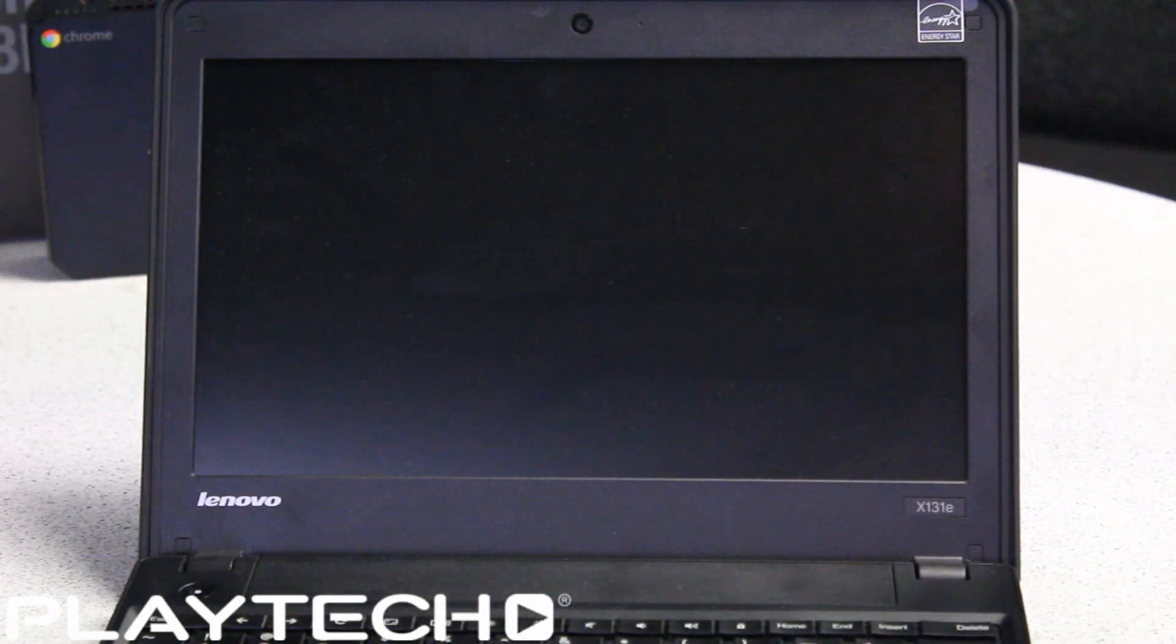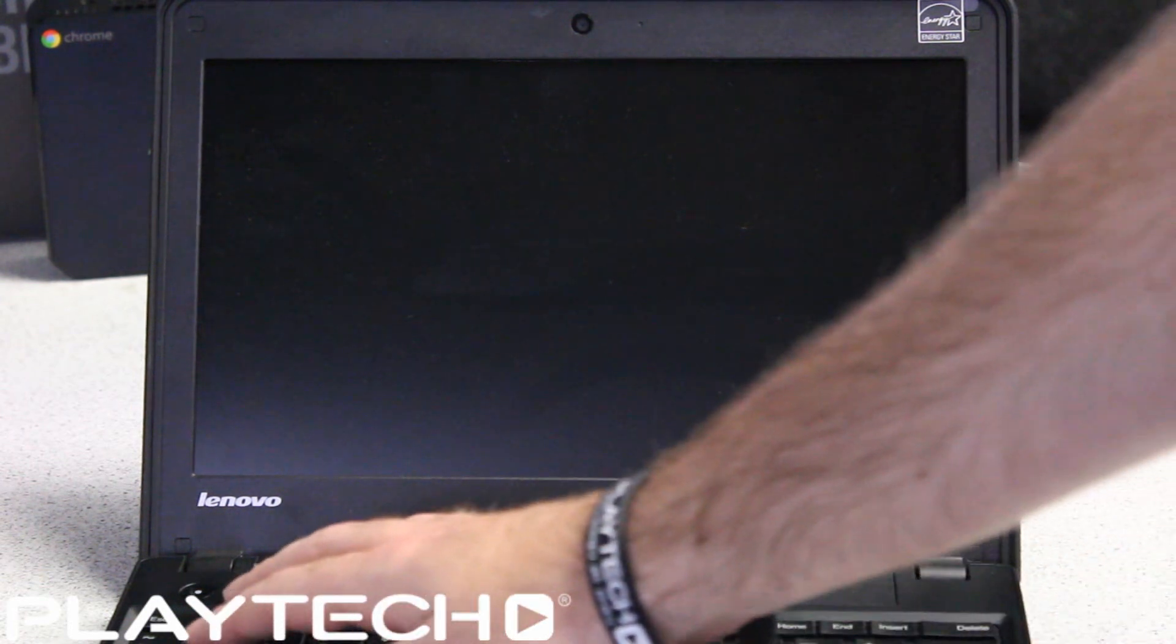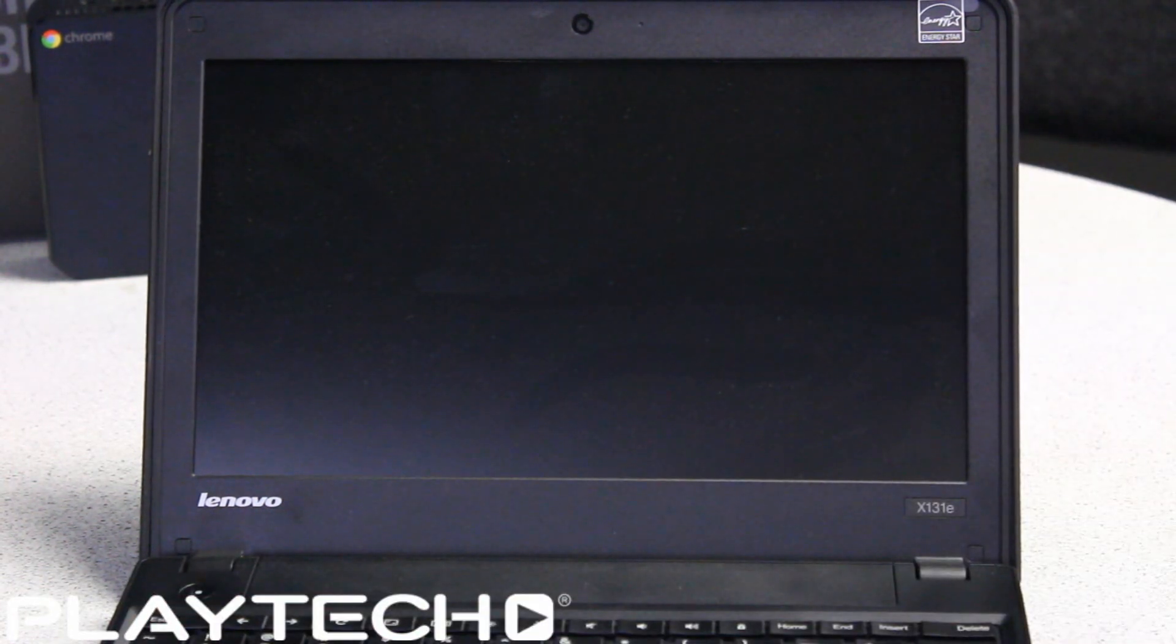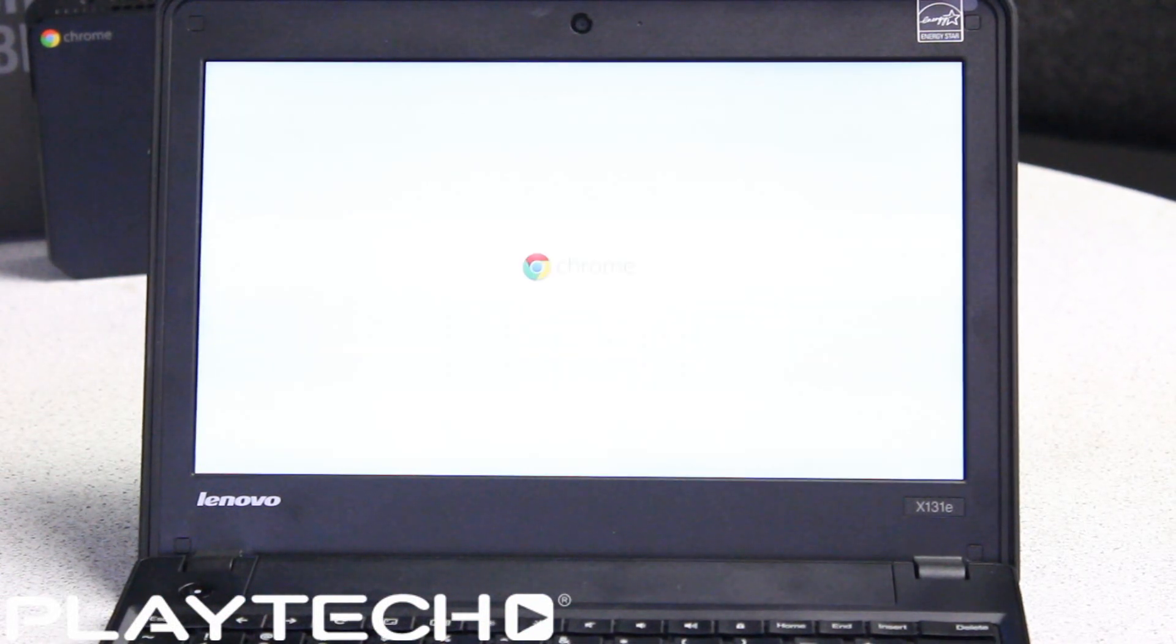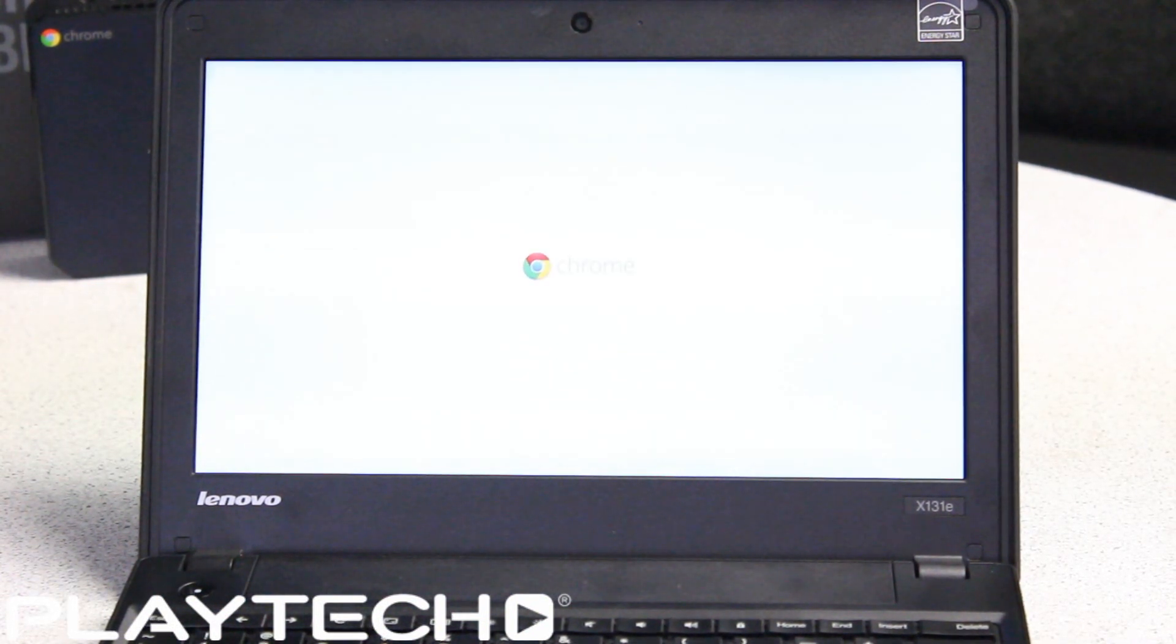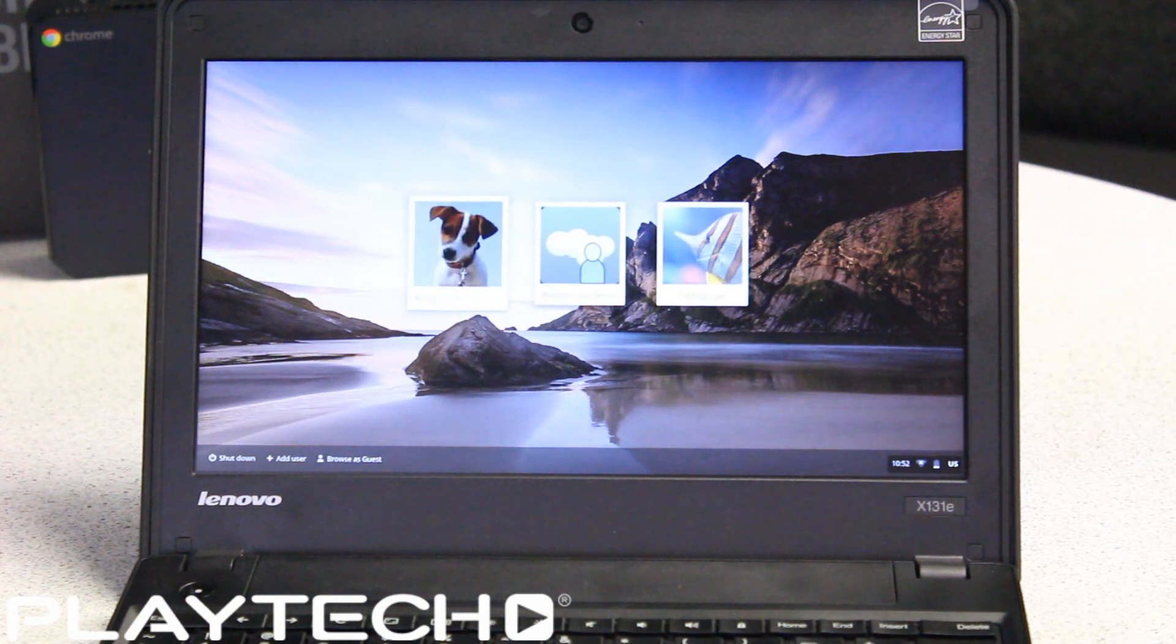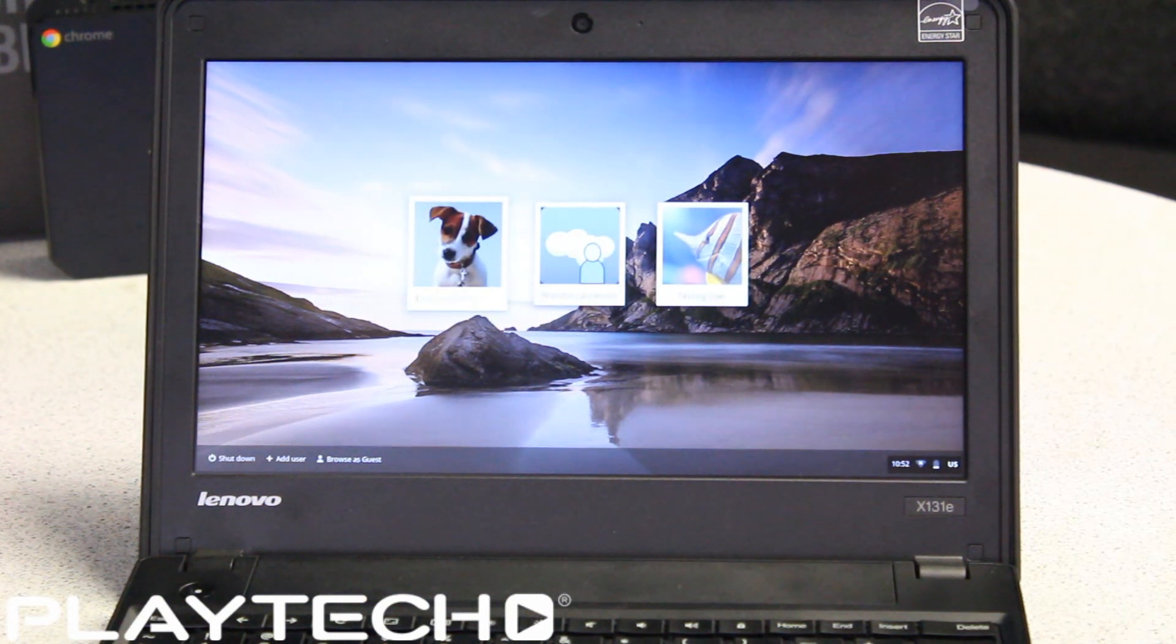Boot times are very fast on Chrome OS due to it being very minimalistic in nature. Should take about seven seconds. There we go, and you're ready to go.